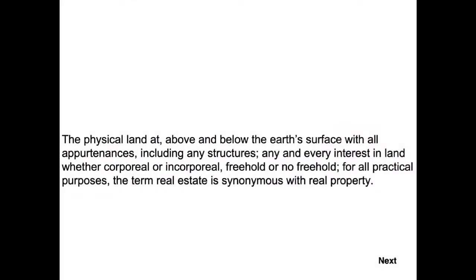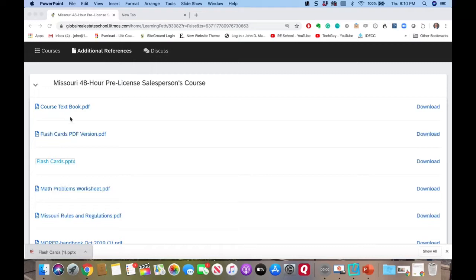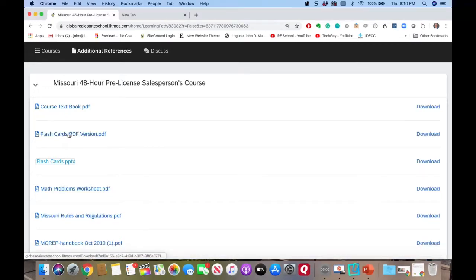What's really neat about having these on your phone is that you can study when you're out and about. If you're at work, on lunch break, or wherever you are, you can pull your phone out and do some studying. This is the PowerPoint version, and there's a PDF version — either one is fine. Just log in from your phone's internet browser or iPad and go to the additional references tab.